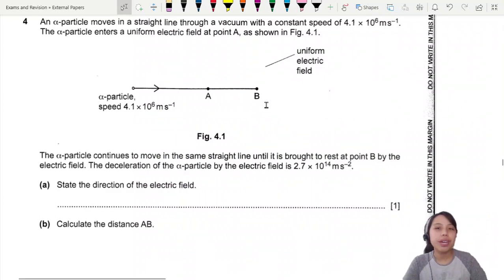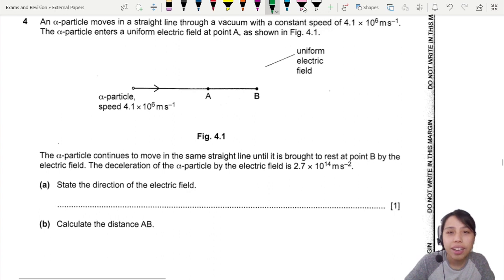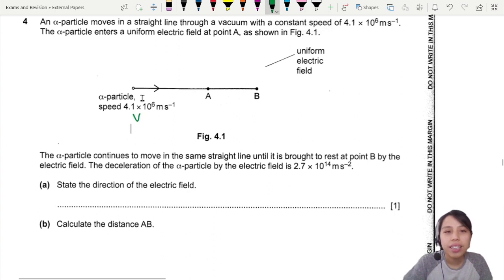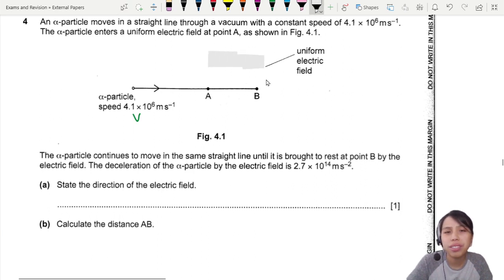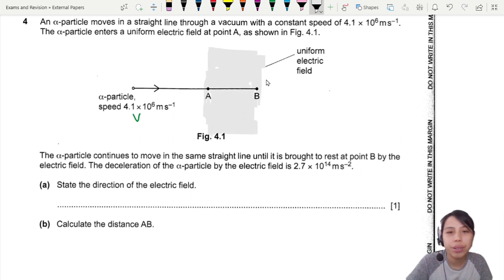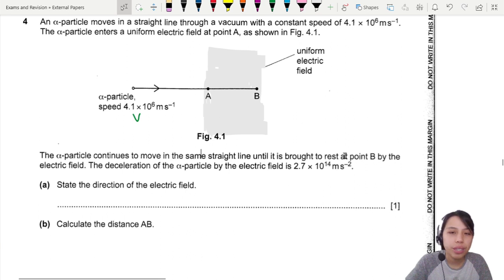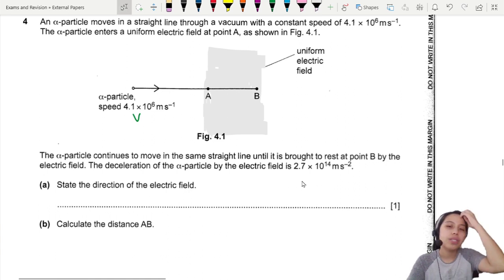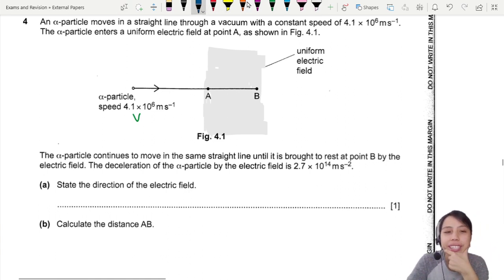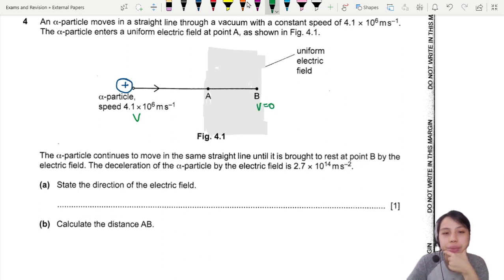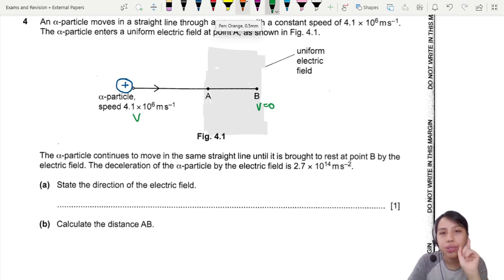An alpha particle moves in a straight line in vacuum with a constant speed v. It only enters the field at point A, so from A onwards there is some kind of field. The alpha particle continues to move until it is brought to rest by the electric field somewhere inside. The deceleration of the particle is 2.7×10¹⁴. You have a positive charge that eventually stops moving at B, meaning something is slowing it down.